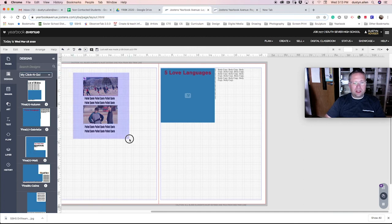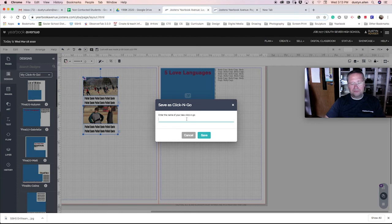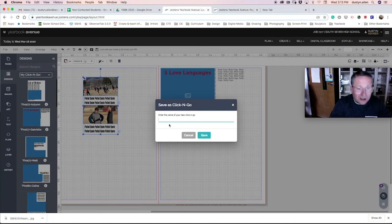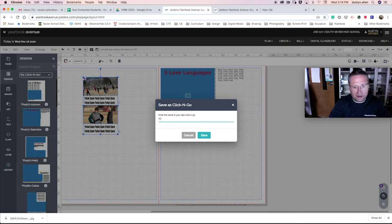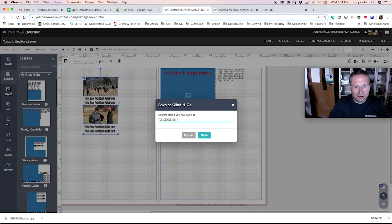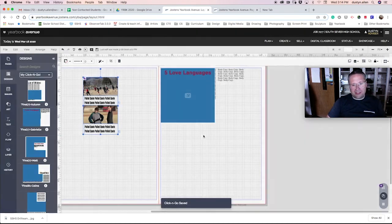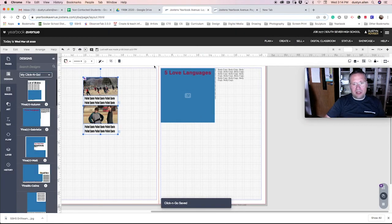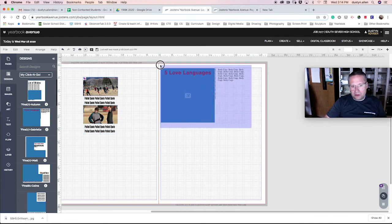You're going to go file, save as, click and go, and you're going to name this. You're going to name it asterisk finished final dash your name, and you'll click save. And if you have two, you'll do it with both of them individually.